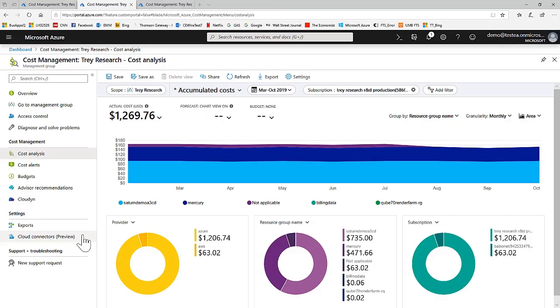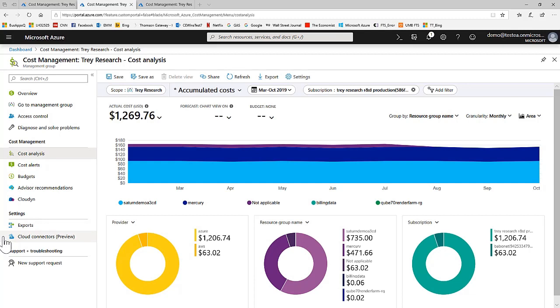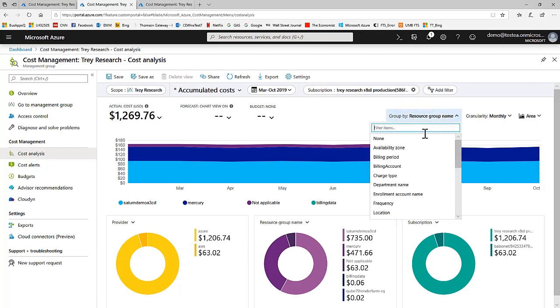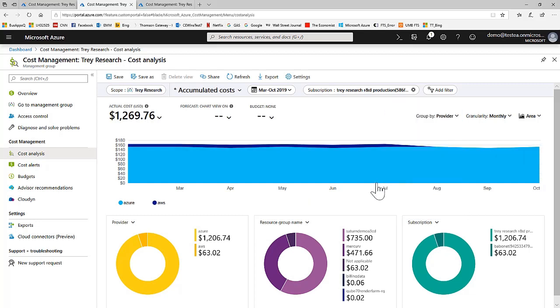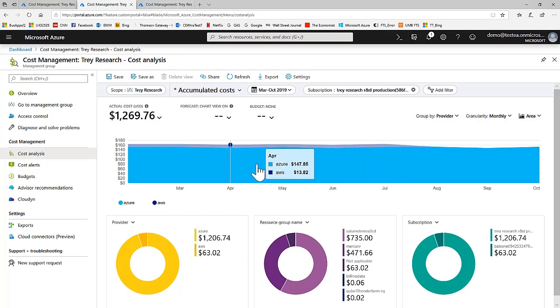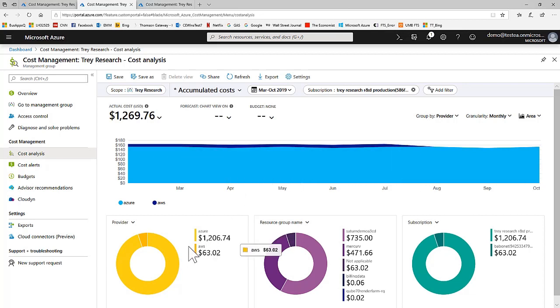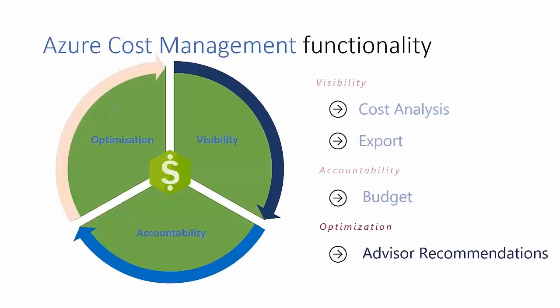Amazon Web Services or AWS spend can be included in Azure Cost Management. The Cloud Connectors blade allows you to add AWS linked accounts and you can separate and view Azure and AWS charges when you group by provider, as you can see here in the pop-up box and in the bottom left pie chart.